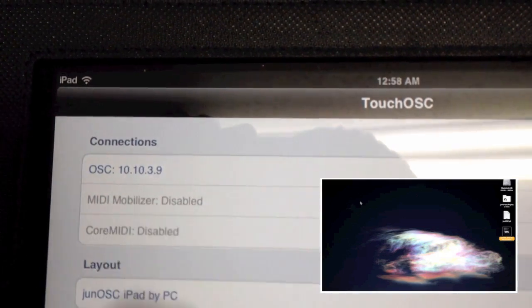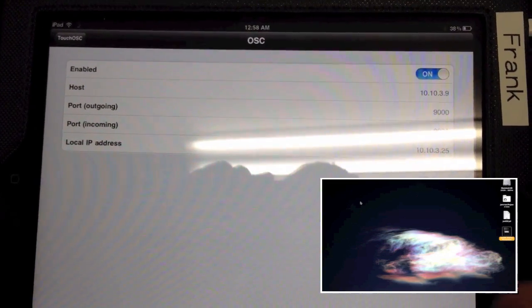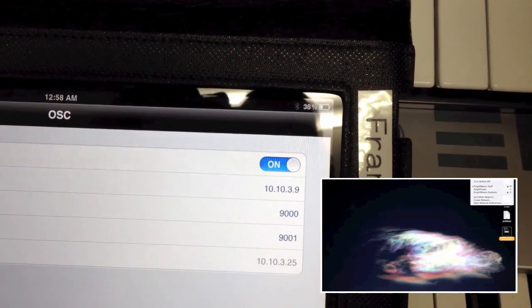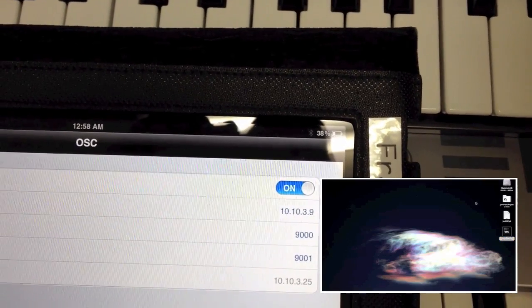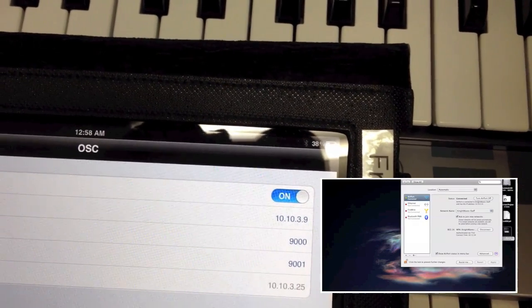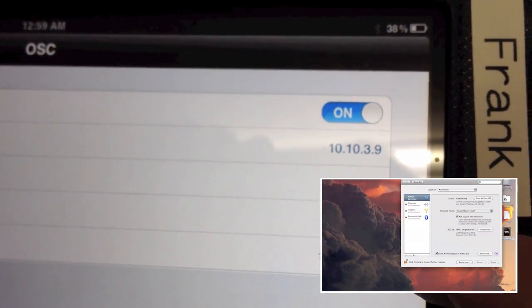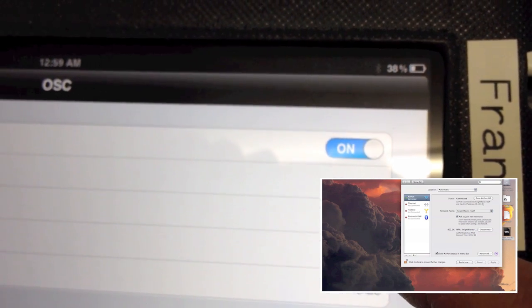A couple of things about setting up TouchOSC. In the main connections section, click on the top part. First, it should obviously be enabled — if it's not, that's a problem you need to fix. Next, the host should be set to your computer's host IP address. You can verify this by going to your Wi-Fi settings — it must be Wi-Fi, not LAN — and opening Network Preferences. It'll show your IP address; mine is 10.10.3.9, and I have that same number set in TouchOSC. The port should be set to 9000, and the outgoing port to 9001. The 9000 number will come up again later in Pure Data, so just make sure it's set to 9000.